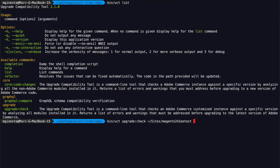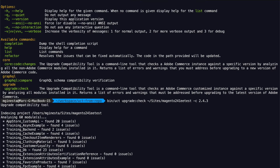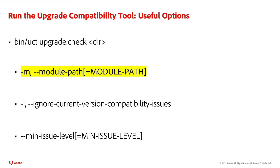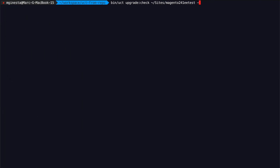You need to provide the directory of your Adobe Commerce code base and, optionally, the version you want to check against. In case it is omitted, the latest released version of Adobe Commerce will be used. It is important to mention that you can just run the tool to analyze a certain vendor, module or even a directory, which would be much faster than analyzing the whole Adobe Commerce instance. In this case, you will need to specify the path as an option.